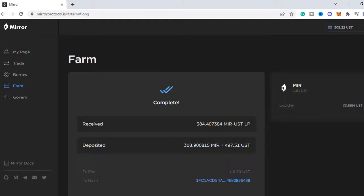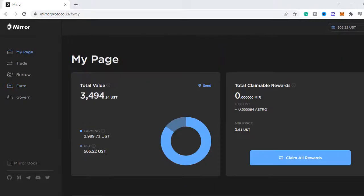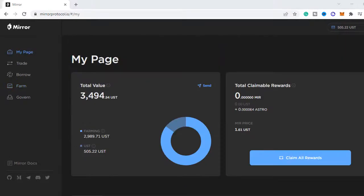Head over to the farm and add the tokens together with another 500 UST. And now we have successfully added it. Under my page you can find the pools you have joined and you can claim your rewards here as well.